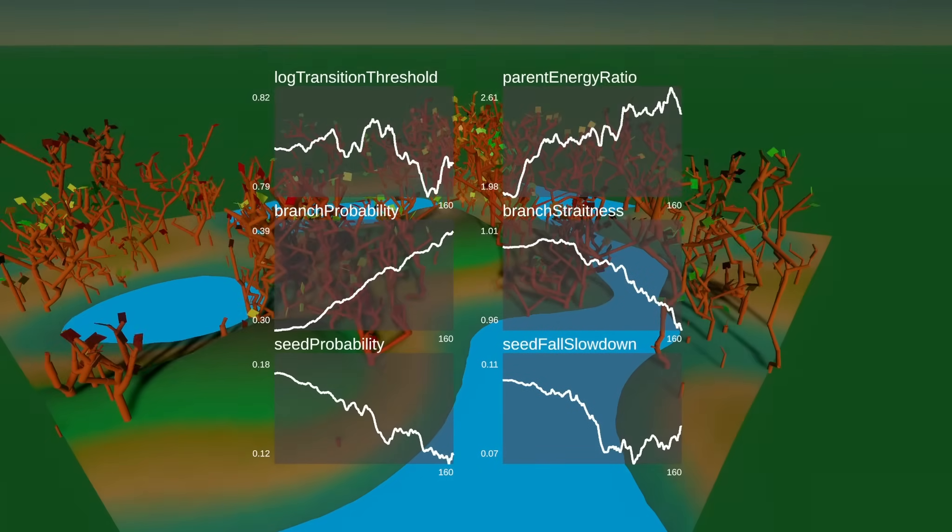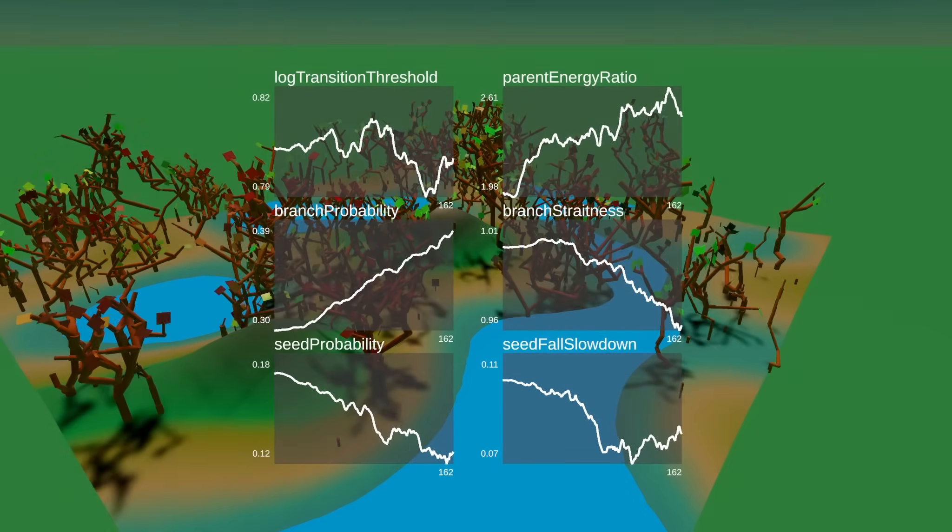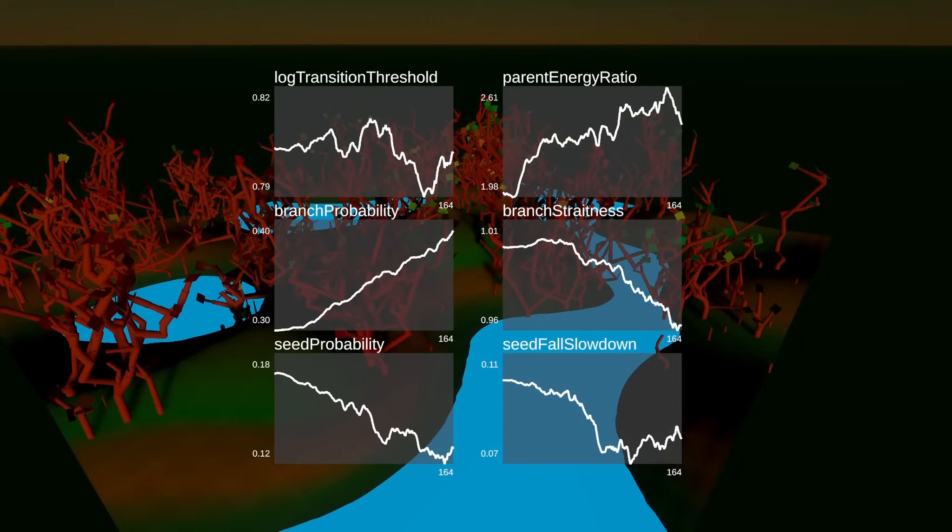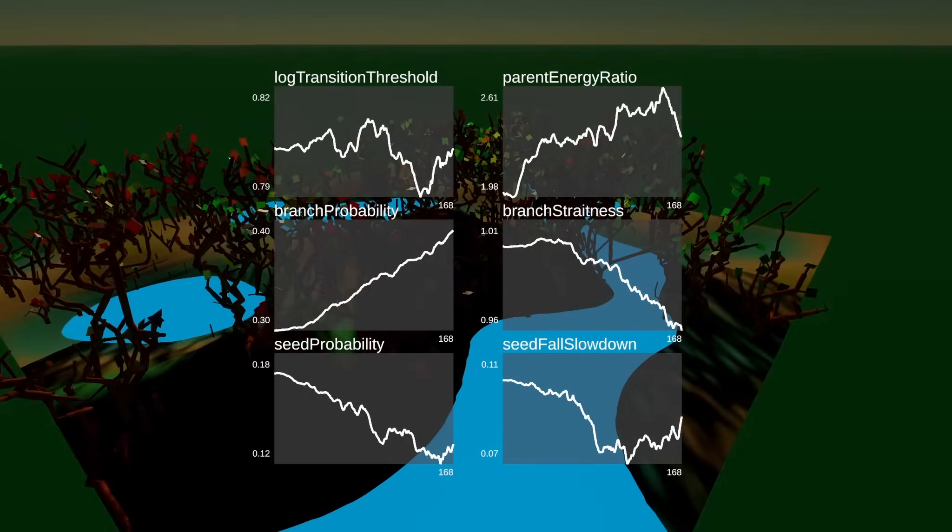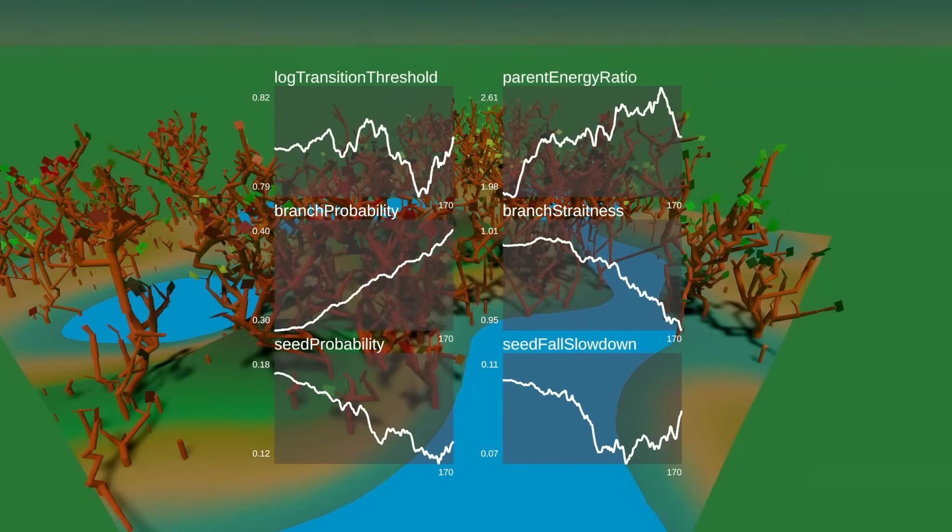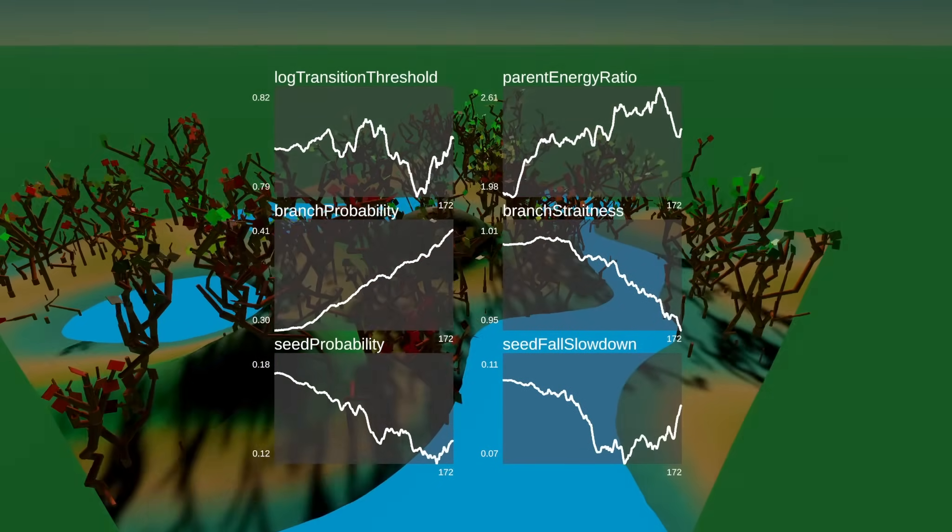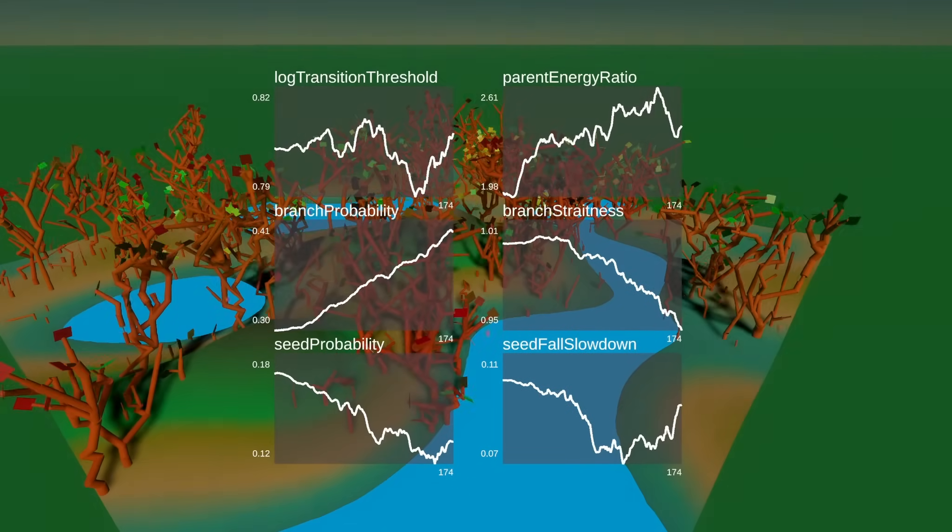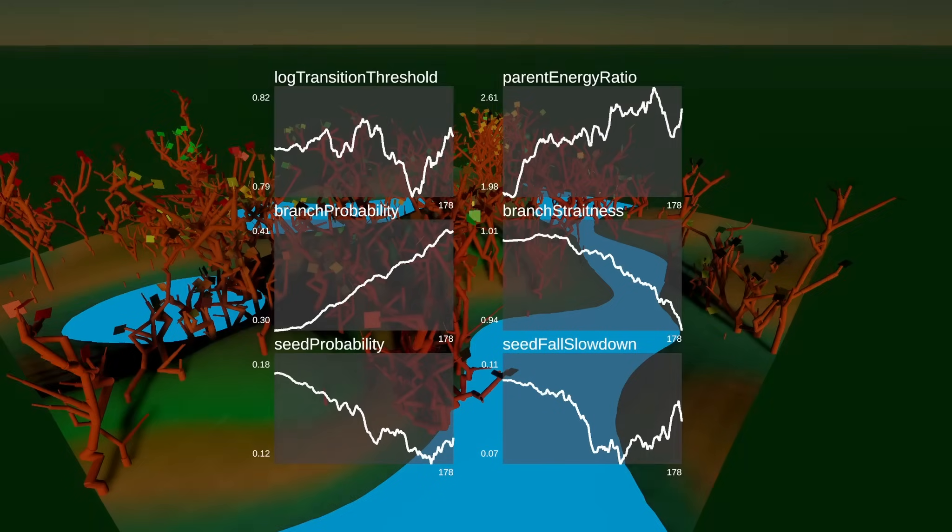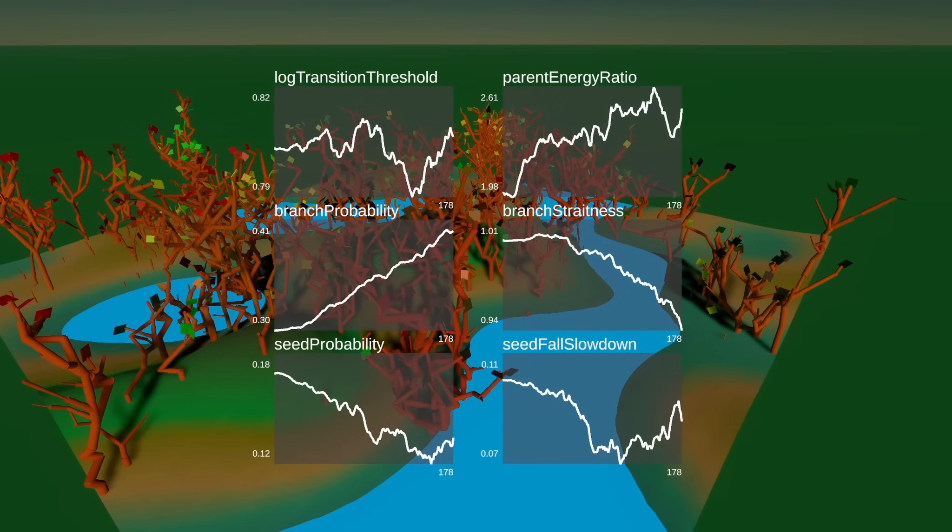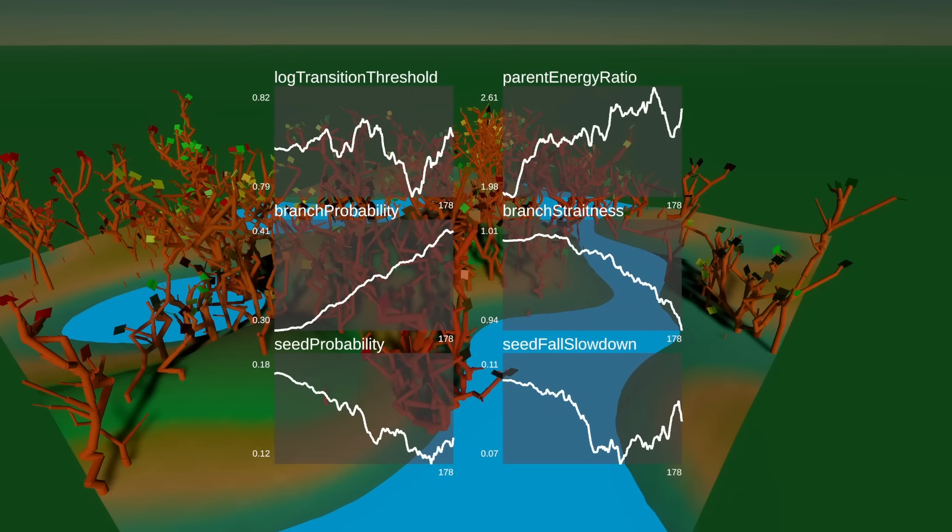And I think it's really interesting to see the amount of complexity with the log transition threshold, which is how much energy does a leaf need to become a log. And one of the most surprising things here is that the seed fall slowdown actually went down, which means they want the seeds to fall faster.